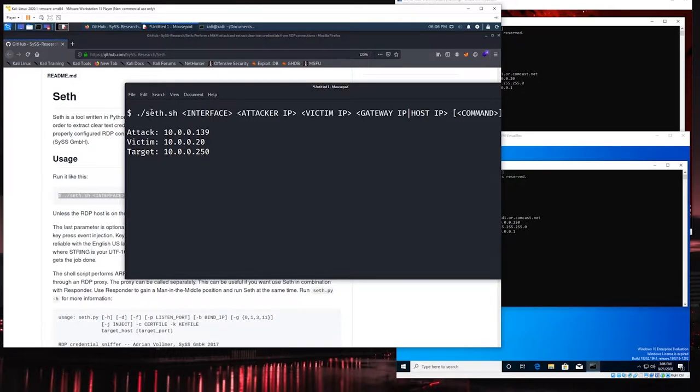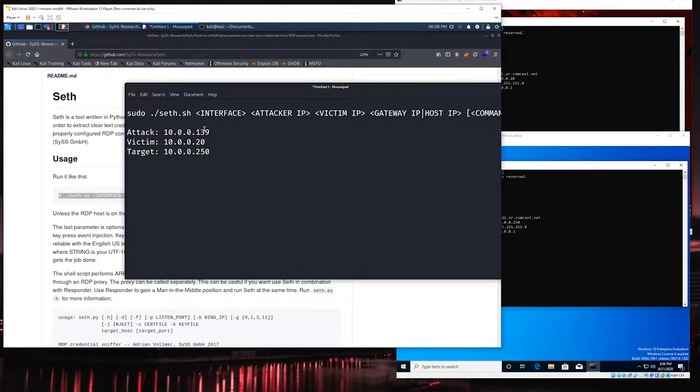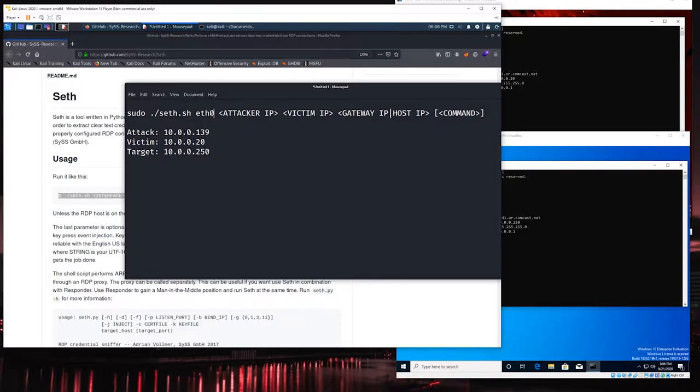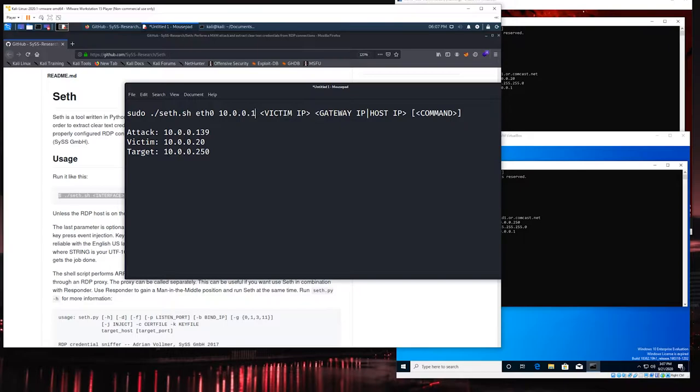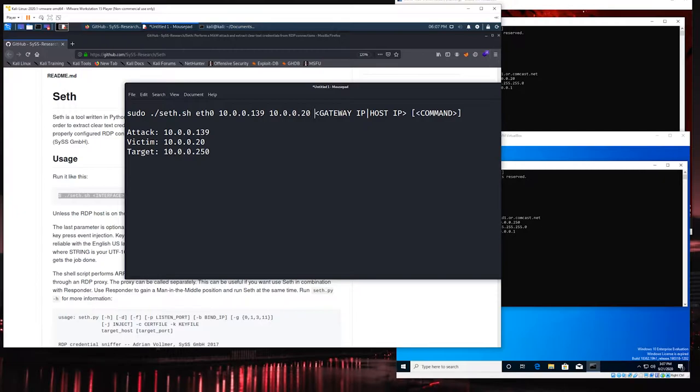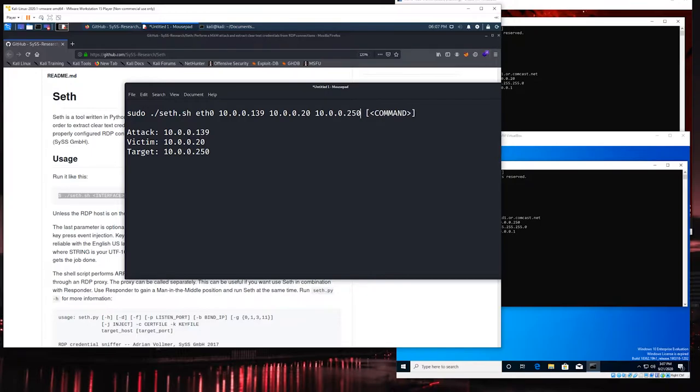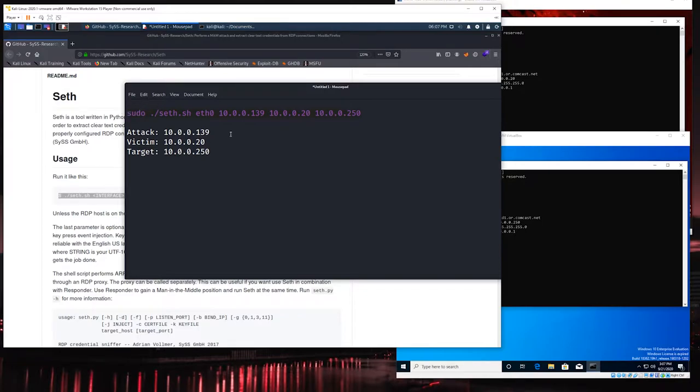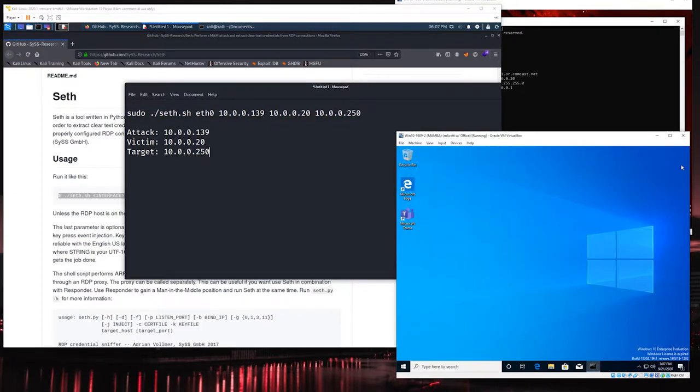We come back to the GitHub page and copy this down. I'll paste this in here and I know we're going to need elevated permissions to perform it so I'll put sudo there. The interface is going to be eth0, the attack IP is the IP address of our Kali machine, the victim that we're targeting is at that address, and then the target on the other end is at this address. The command piece is optional, I'm just going to delete that. This is the actual command we're going to run to perform the attack.